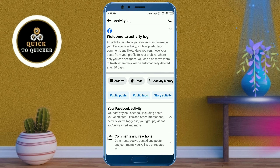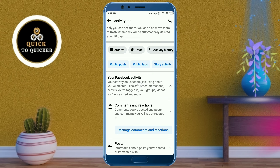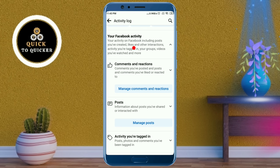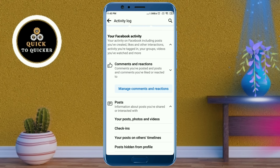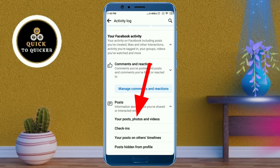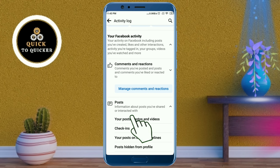Then just scroll down. After that, click on the Posts option. Then click on the Your Posts, Photos and Videos option.